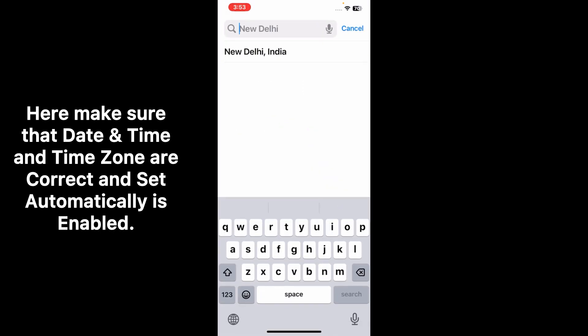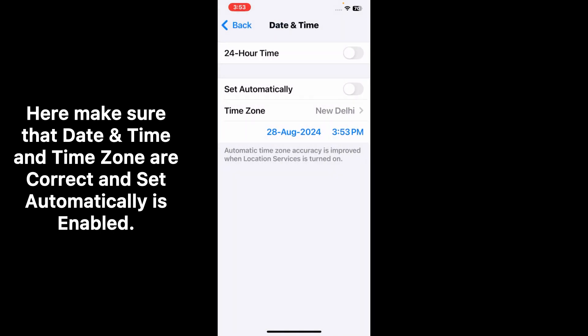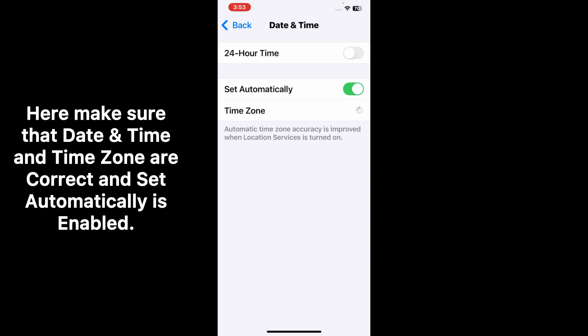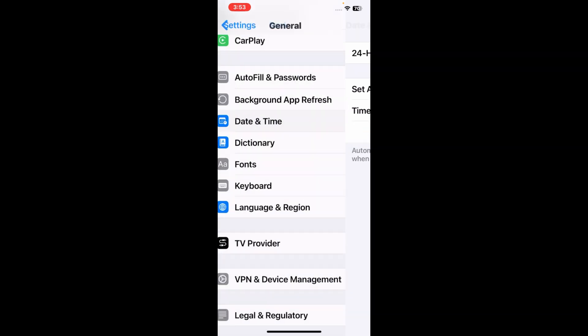Also make sure that Set Automatically is enabled, because sometimes Safari doesn't work due to wrong date and time and time zone.